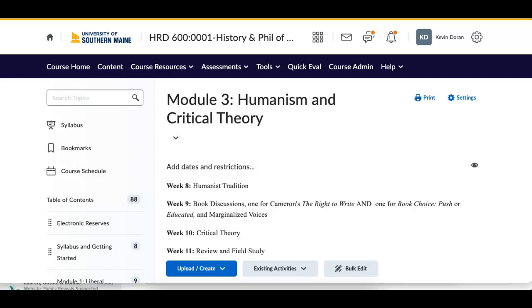Good morning, everybody. Welcome to another edition of HRD 600, History and Philosophy of Adult Education. I will be brief this week because I know everybody is dealing with a lot of stuff. A normal semester, you get to this point of the class and there's a tremendous amount going on, both internal and external to USM in the class. So today I will try to be as brief as I possibly can, cover the materials, and I'll go over a tweak that I made to the actual course. But let's get right to it.